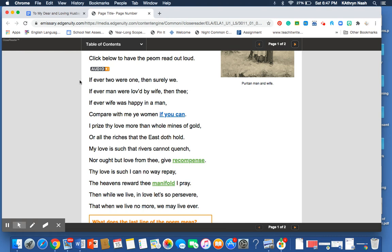which was a very popular type of metric in the time that she was writing in the 17th century. And by writing in iambic pentameter, it shows us that she was aware of popular writing styles in England. She was actually born in England and then moved to, I think, Boston. And that she's cognizant of wanting to compete with the classical male poets of her day.